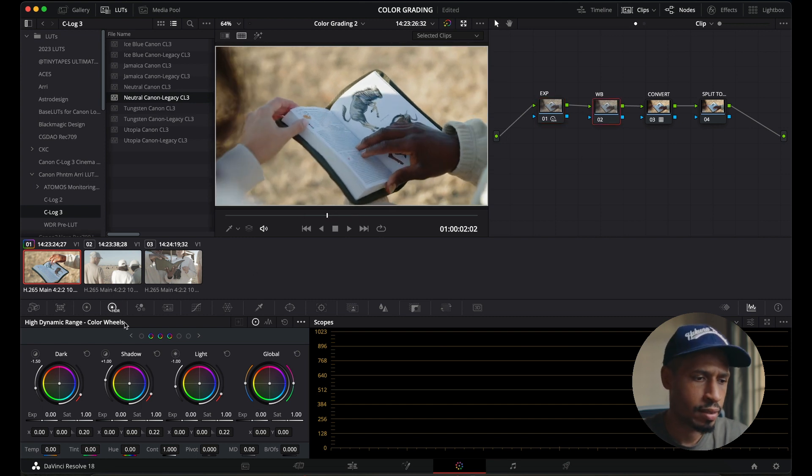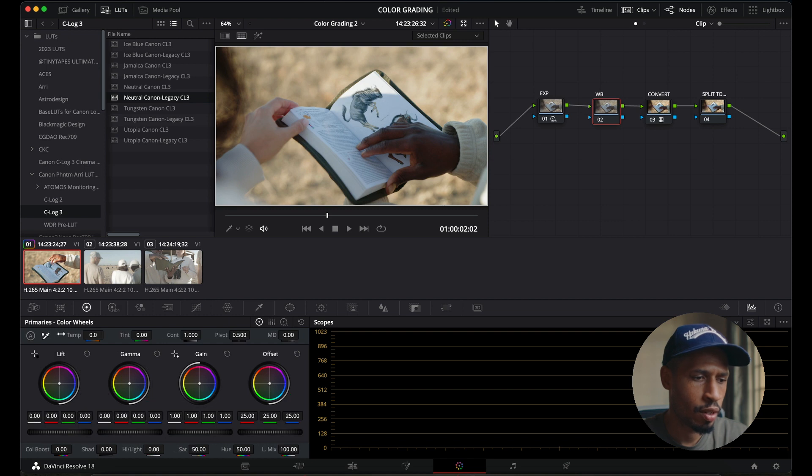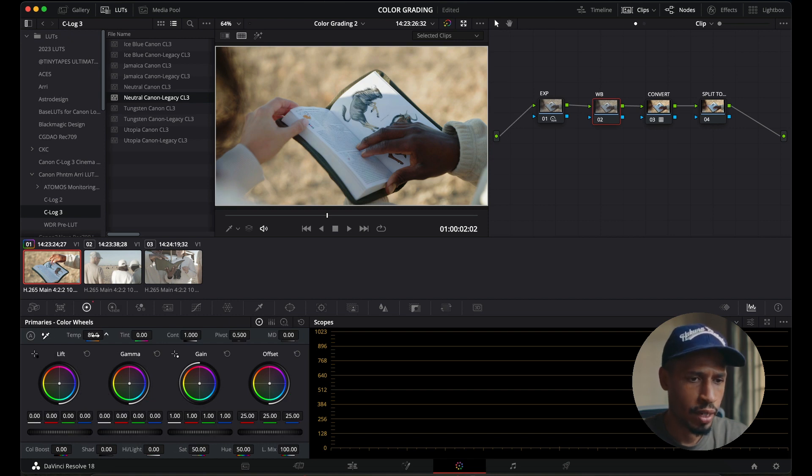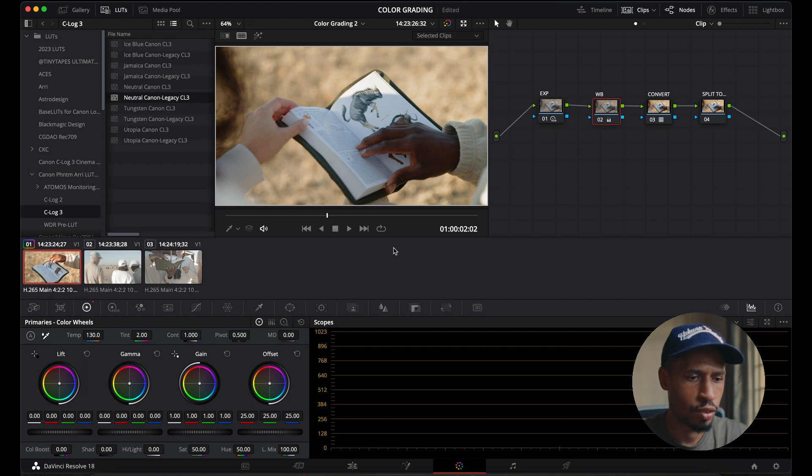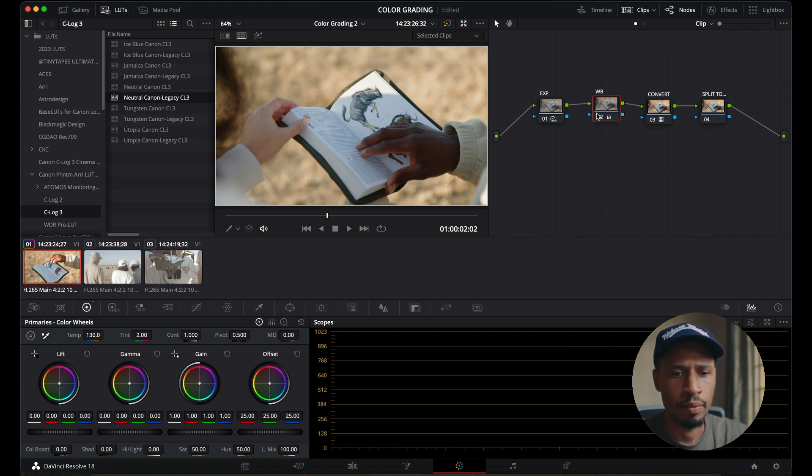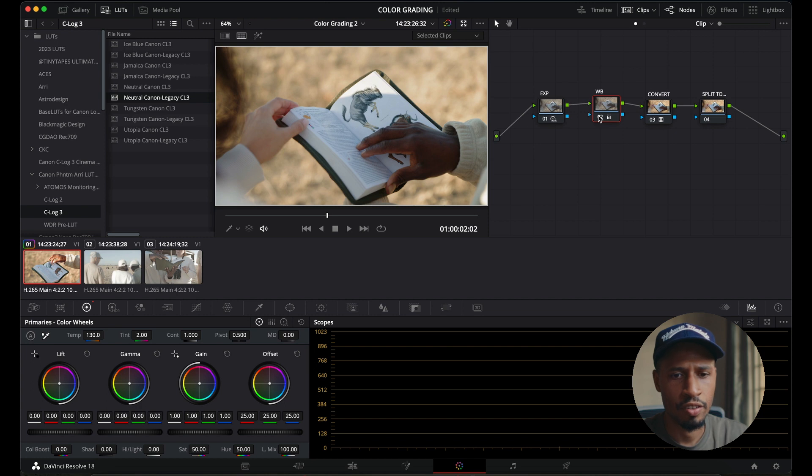In terms of the white balance, I will go back to the primary color wheels and I'll bring in a little bit of that warmth into this footage. It was early morning. And I'll bring in a bit of magenta into this shot, just a little bit. Here's a before and after, just very subtle change.